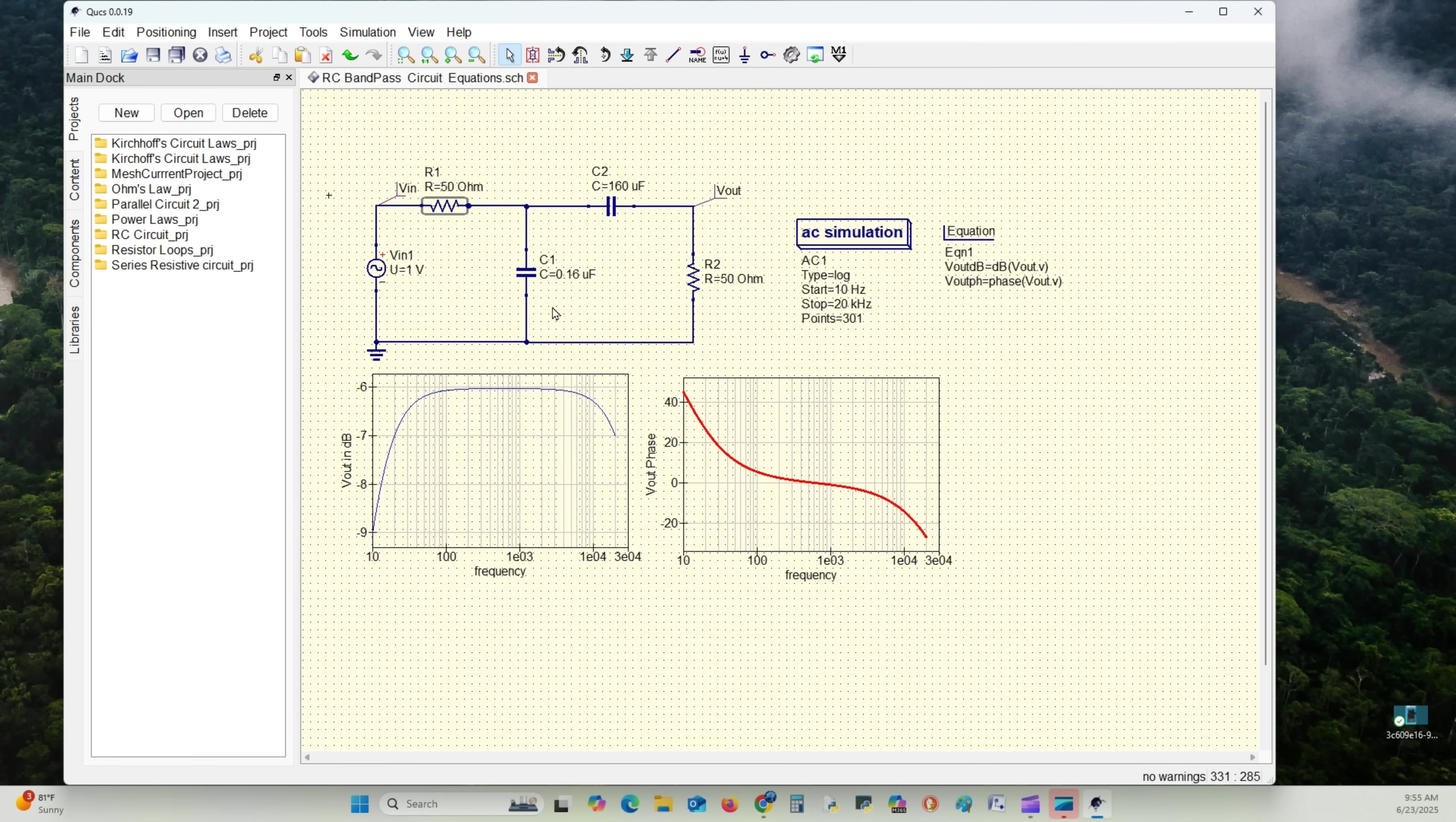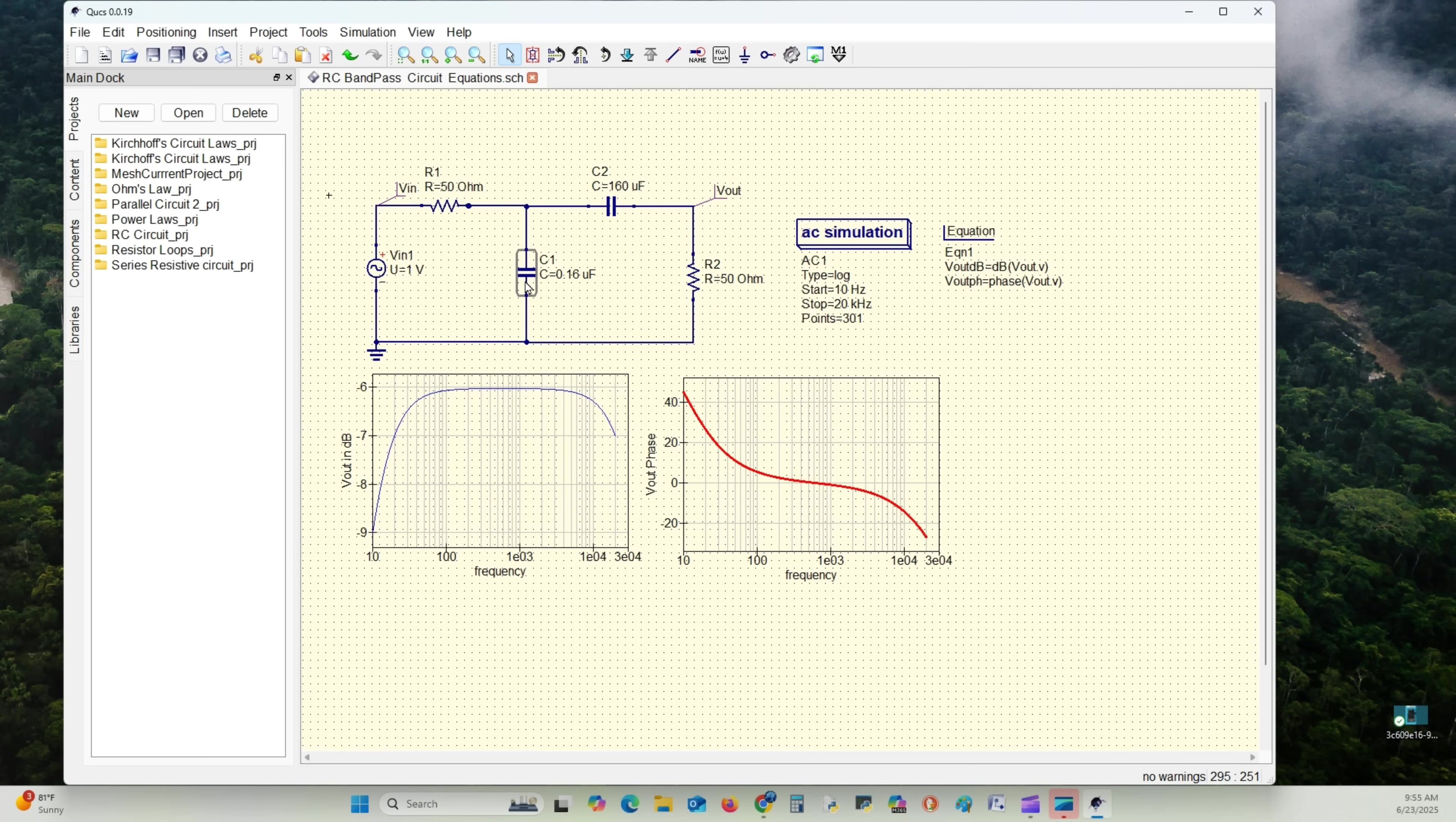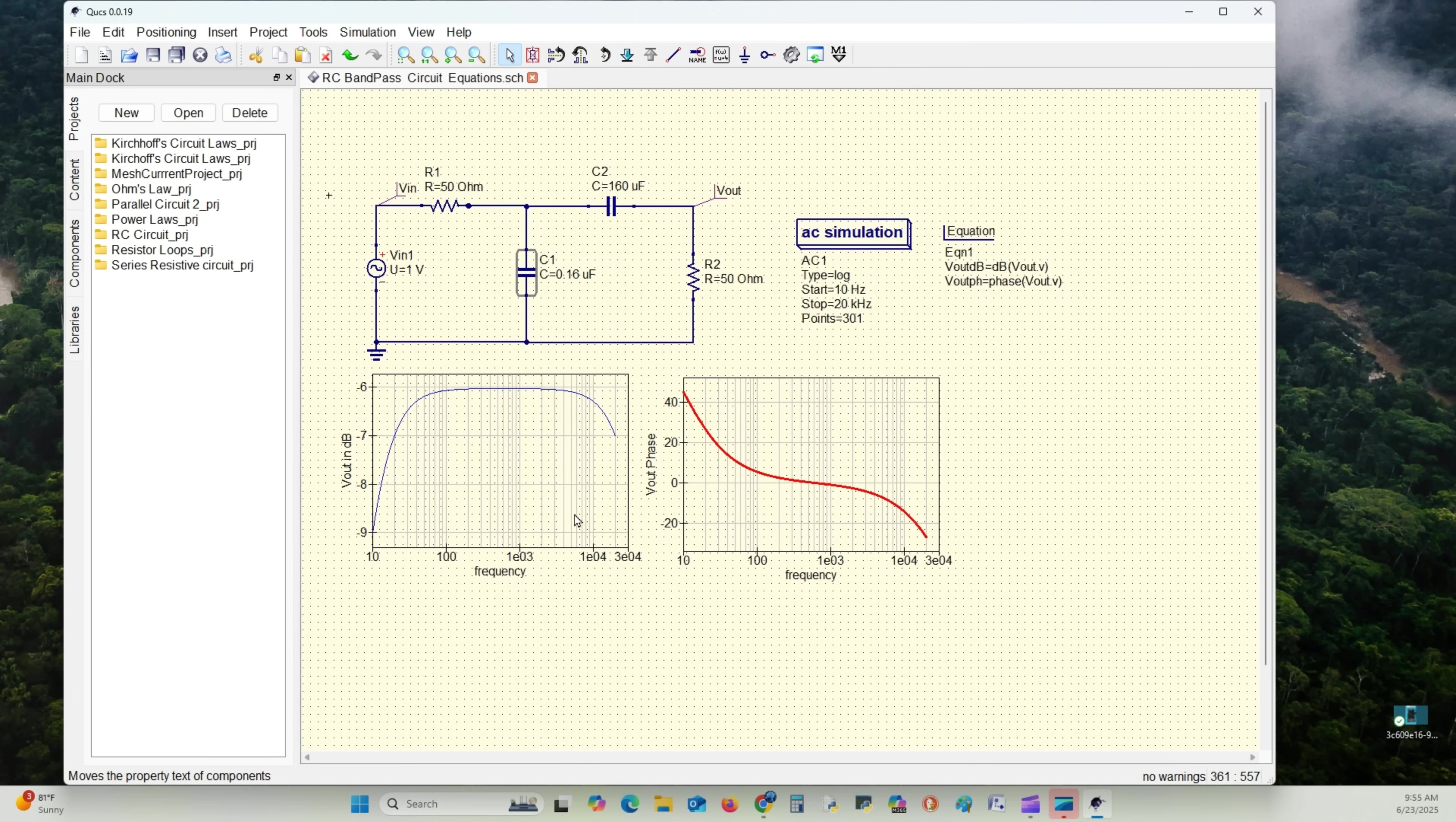Now we have to change our capacitance. C1. This is actually called C2 in the last QUCS. And so we're going to change to C1. This needs to be C1. Again, left click, right click, edit properties. C1. And it's 0.16 microfarads. We set that there.